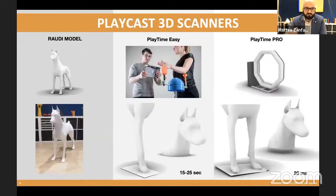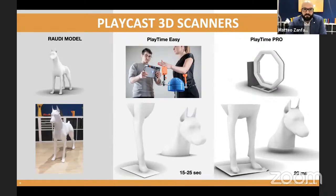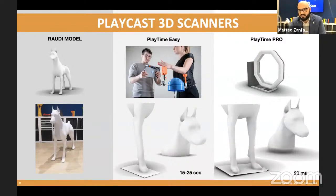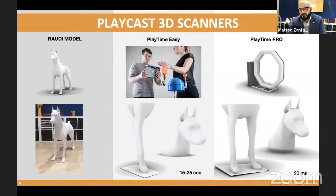What about the scanners? This is Rowdy, our fake dog model, used to compare the two systems. At the moment, we are using PlayTime Easy, which is based on an iPad and Occipital sensor — our own software manages how the information is prepared and processed. It takes 15 to 25 seconds to achieve this quality. The PlayTime Pro, which we already use in the human field, takes less than a second to produce a very detailed and complete scan.